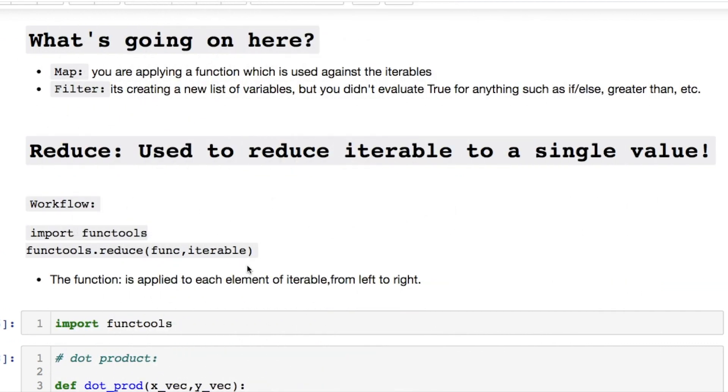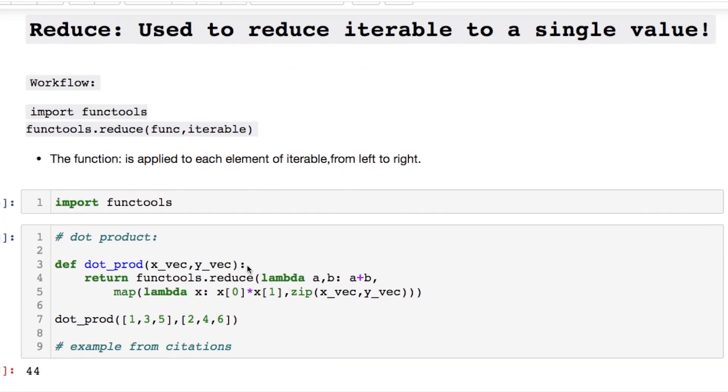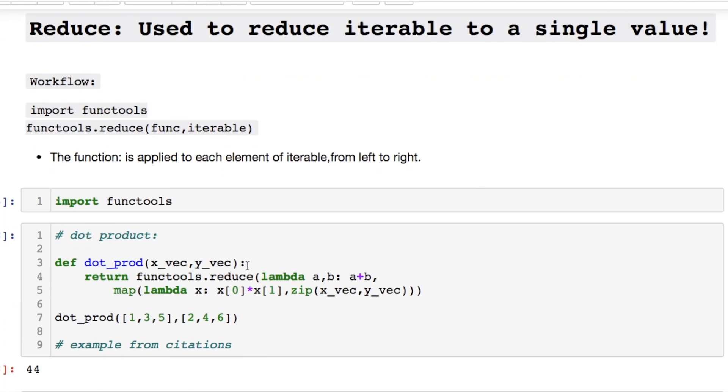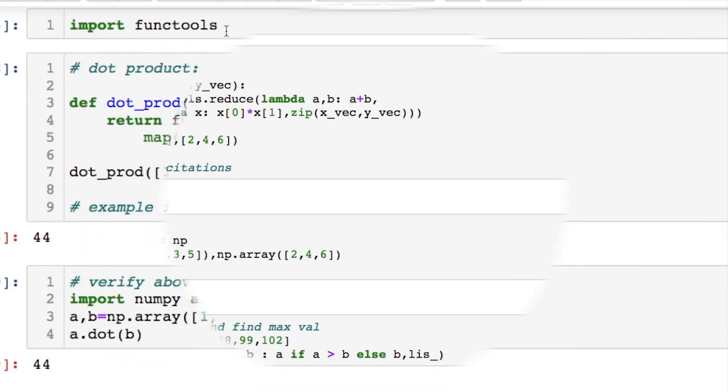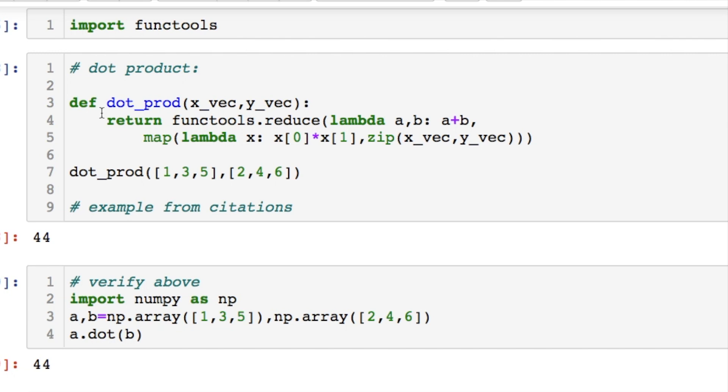We can now use reduce. Which is great for taking an iterable and reducing it to a single value. Where you're calling in the functools and the reduce function. Where it takes in a function and some iterable. And the function is whatever you're trying to apply it to. And it's working from left to right element wise.